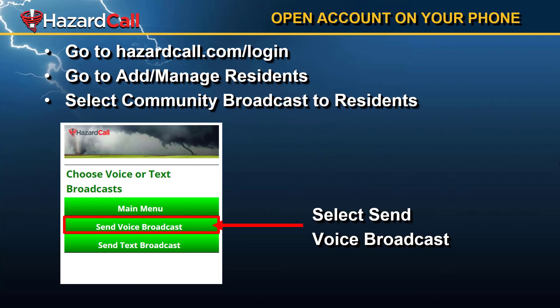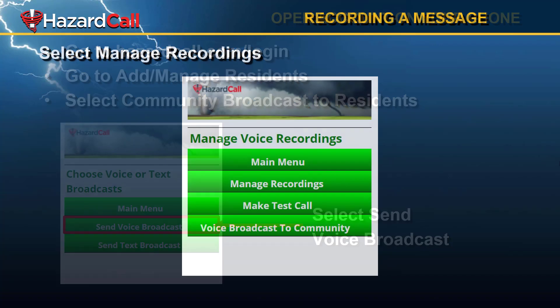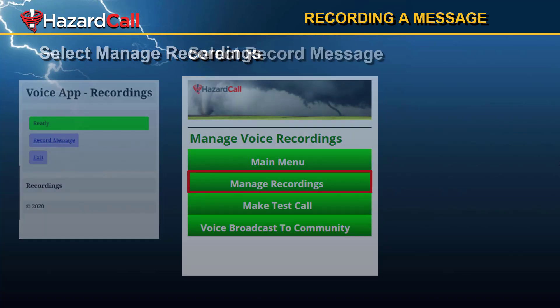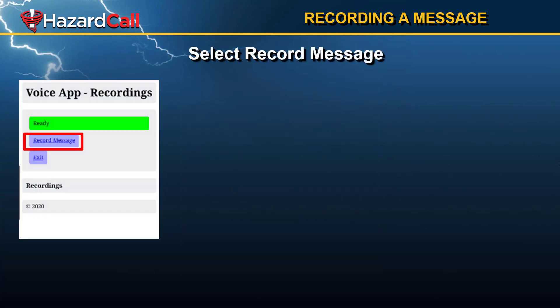Select Community Broadcast to Residence. When you do, you'll see a new menu that says Send Voice Broadcast. When you click on that, you'll see another menu with the option to Manage Recordings. Select Manage Recordings, and you'll see a program that lets you record a message.